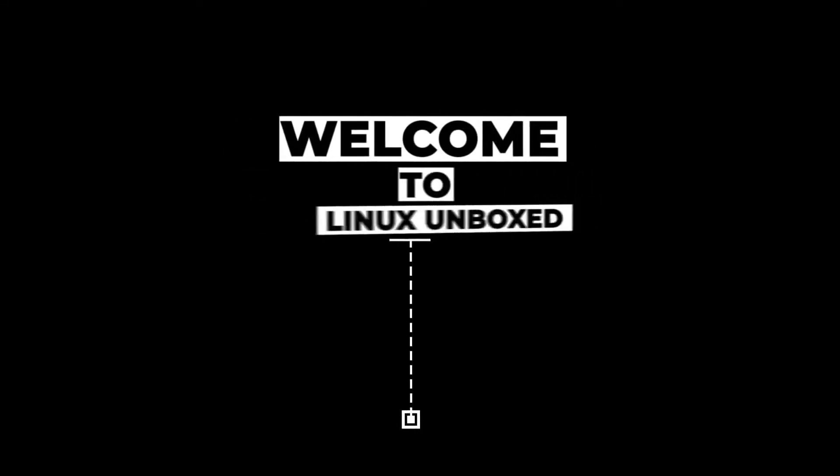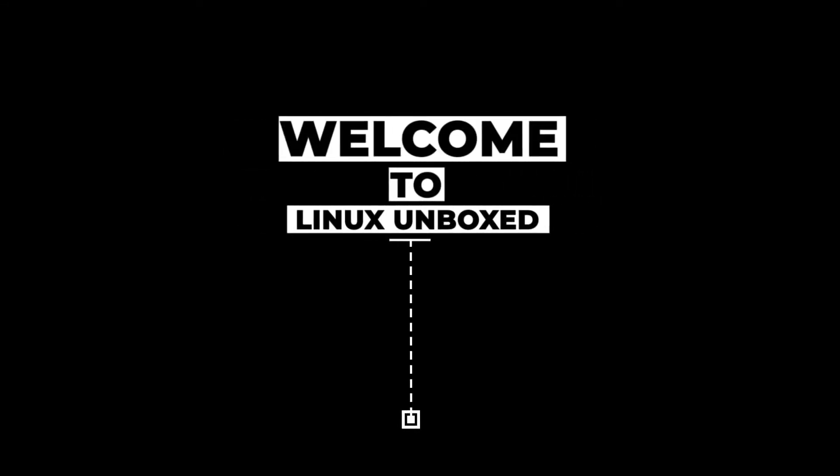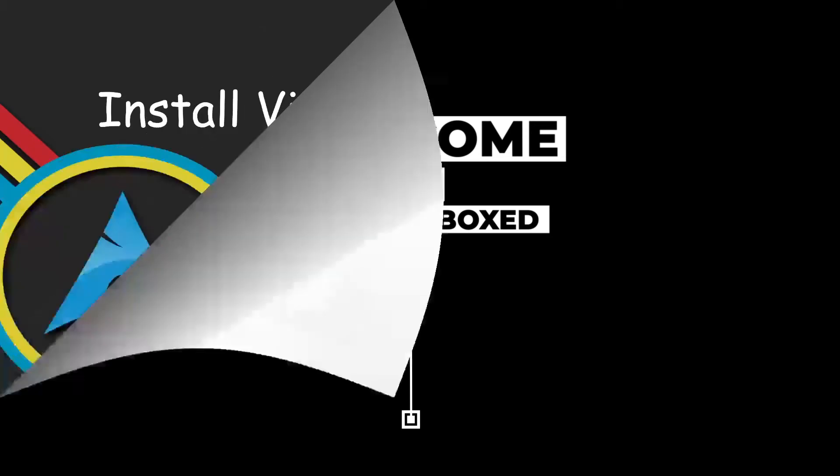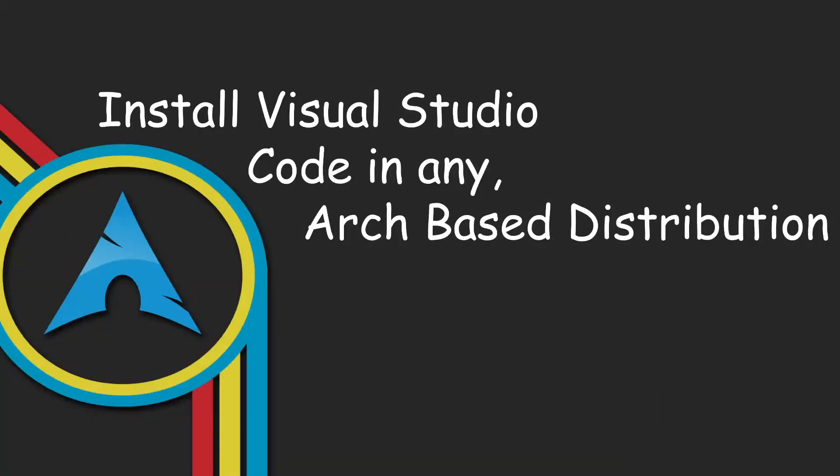Hello friends, welcome to Linux Unboxed. Today in this video I'm going to show you two ways you can install Visual Studio Code in your Arch-based distribution. So without wasting any further time let's get straight into the video.